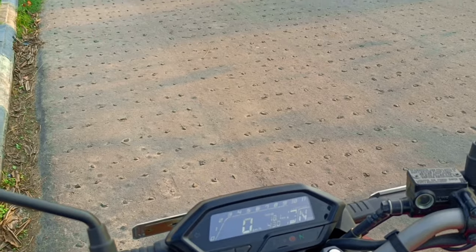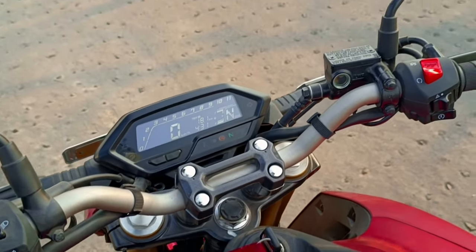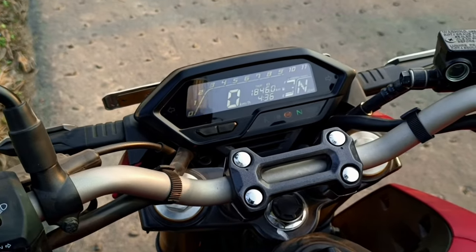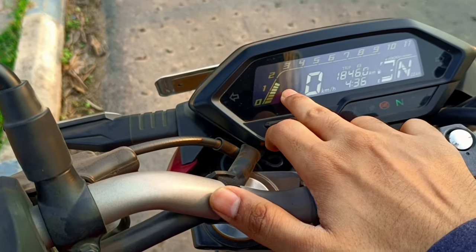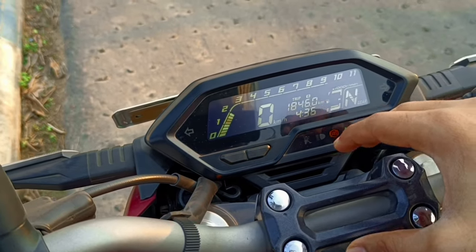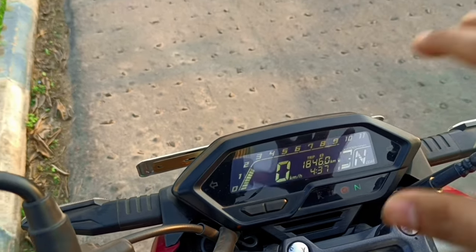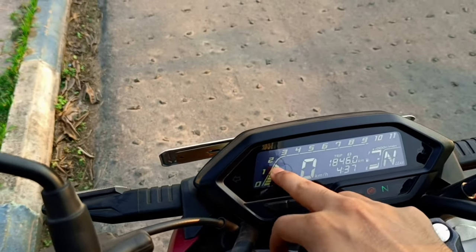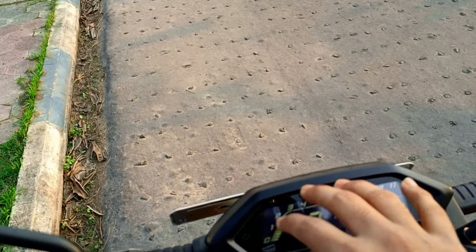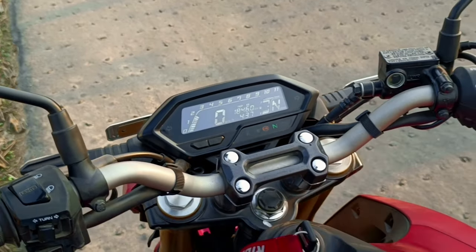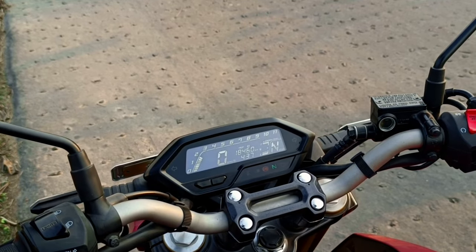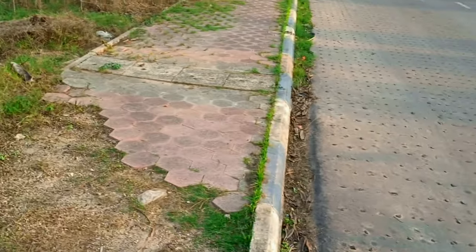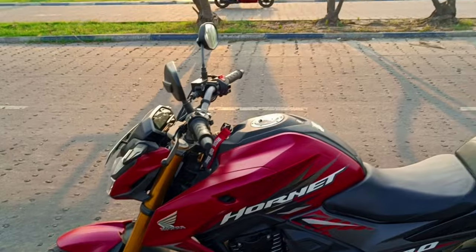As of now, there are no riding modes on this bike. I hope you found this video informative. This is Chromevisor signing off — hope to see you in the next video. Thank you!